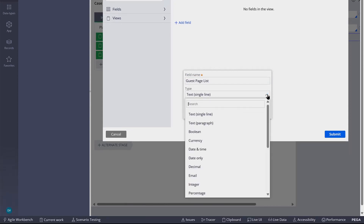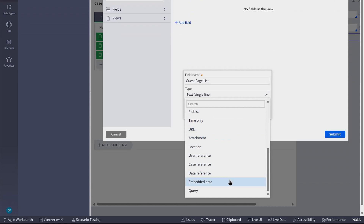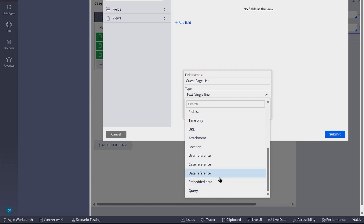It's going to be of type embedded page — embedded data. We have three options: data reference, embedded data, and query. If I choose data reference or query, then when I create my data object, Pega will also add a table in the database and create the data pages for this data type. But if I choose embedded data, I will only create the data object and its properties. So I'm going to stick with embedded data.